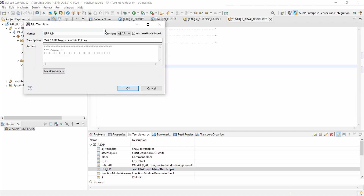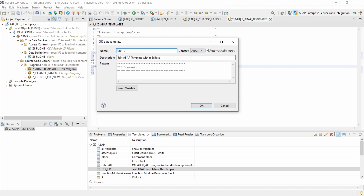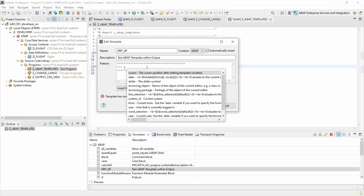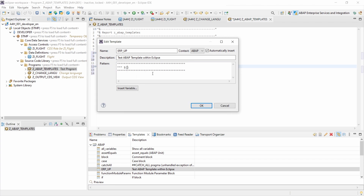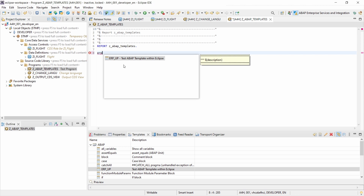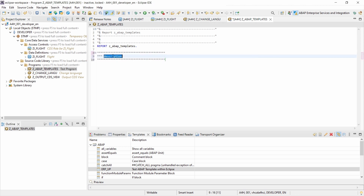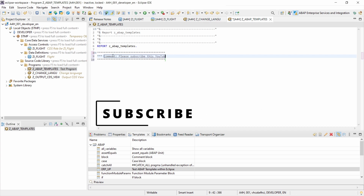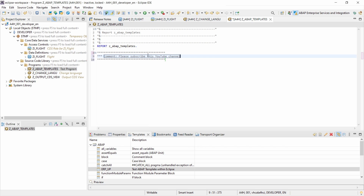Now I'd like to show you more functionality. In the Edit template view you can change the name and description, but what I think is especially useful is using variables. You can use variables with a dollar sign followed by curly brackets — for example ${description} — and when you use the code template, that variable gets selected and highlighted so you can immediately override it.